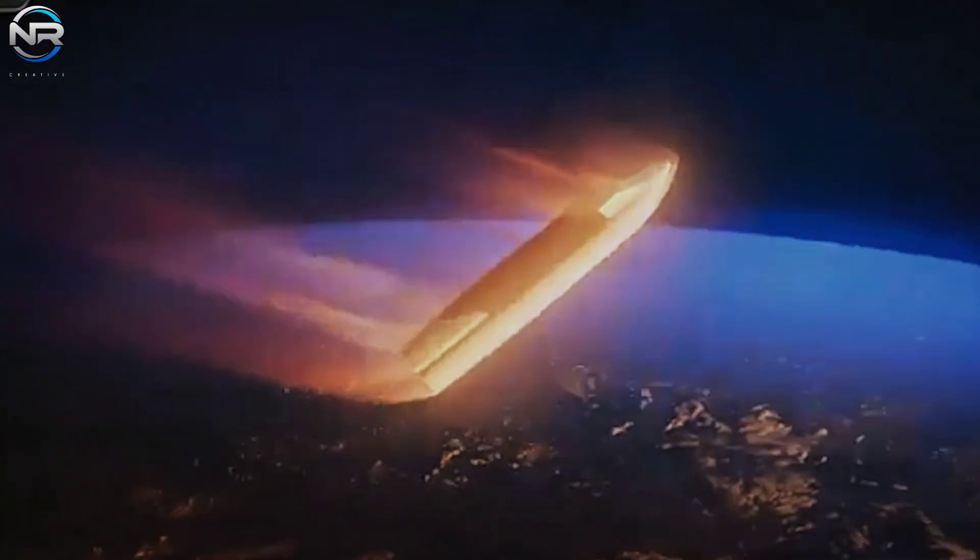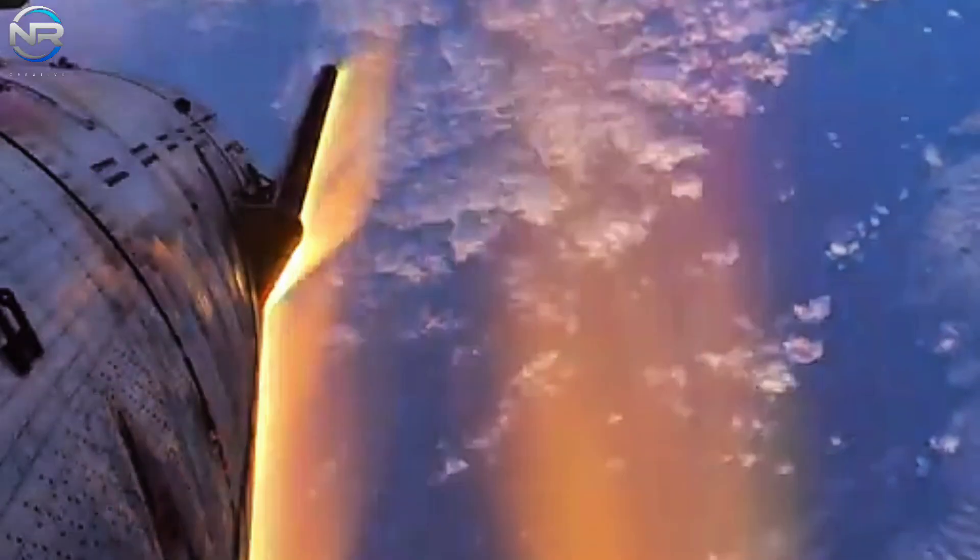The event will occur at approximately T plus 47 minutes and 22 seconds, marking the moment when S-35 will begin its journey back to Earth, thus entering the most challenging phase of the mission: atmospheric reentry.